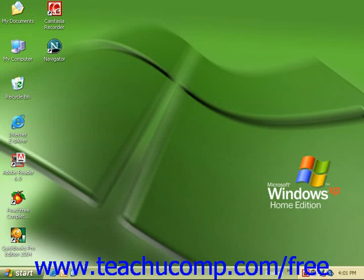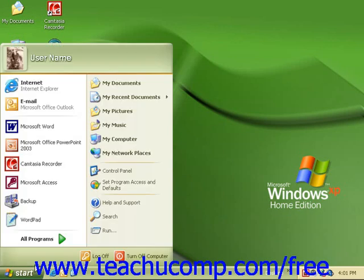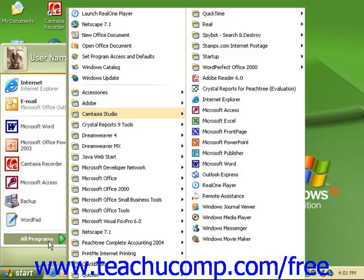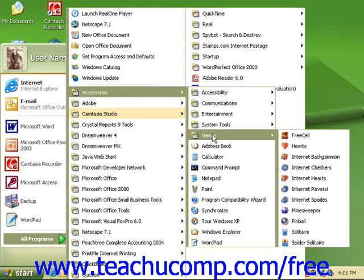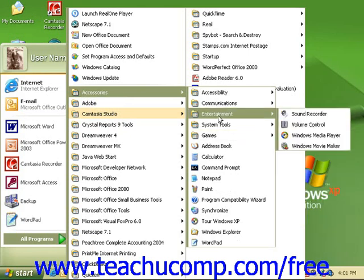Depending on your menu setup, you can usually find the games folder by clicking on Start, All Programs, Accessories — here's our games folder. Sometimes it will also be located under the Entertainment folder.